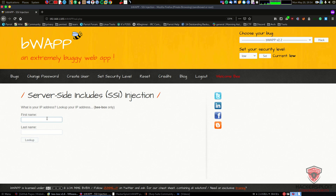SSI is used to execute some actions before the current page is loaded or while the page is being visualized. The web server analyzes the SSI before supplying the page to the user. It is commonly used to save time when developing web apps with dynamic content - for example, if a web app has various pages requiring dynamic content like a logo or header to load, SSI allows you to include this in every page using an include directive.